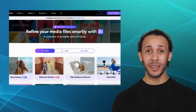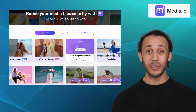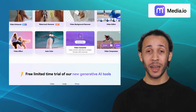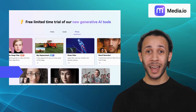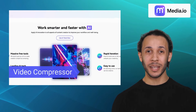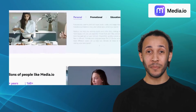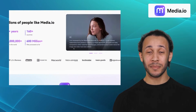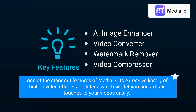Our fourth alternative is Media.io. With its comprehensive set of editing tools and advanced features, Media.io is the perfect platform to craft videos that stand out from the crowd. It offers features like AI image enhancer, video converter, watermark remover, and video compressor. Whether you need to trim and cut footage, add text and overlays, or apply visual effects, Media.io has got you covered. One of the standout features of Media.io is its extensive library of built-in video effects and filters, which let you add artistic touches to your videos easily.